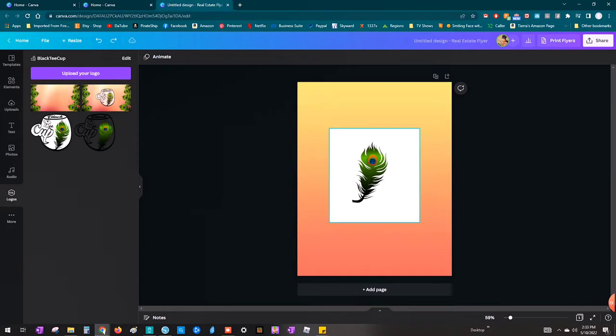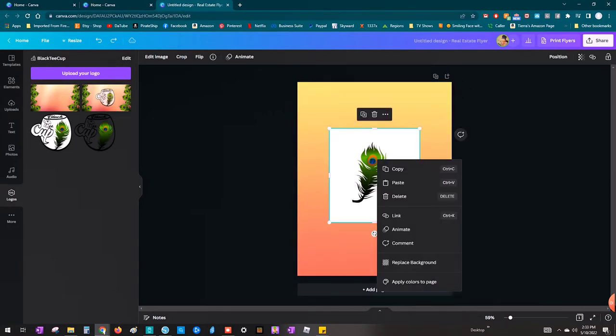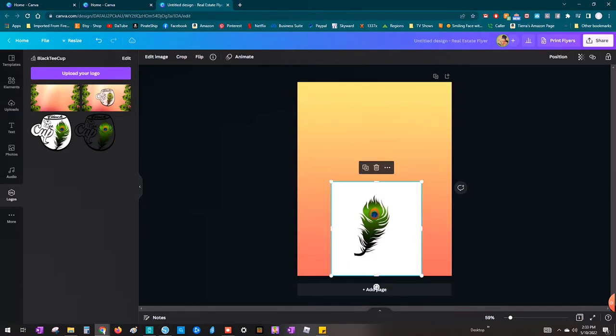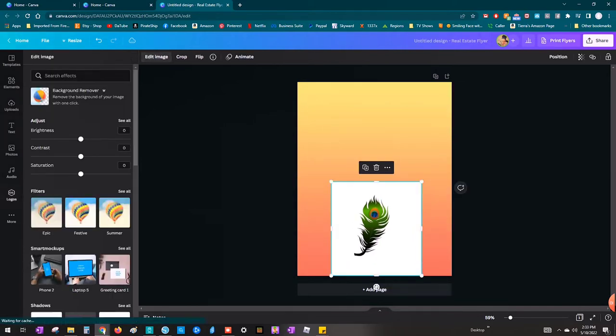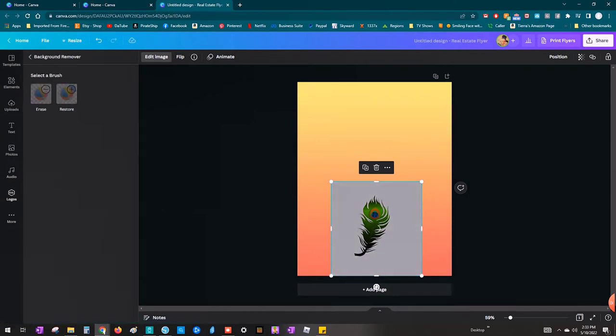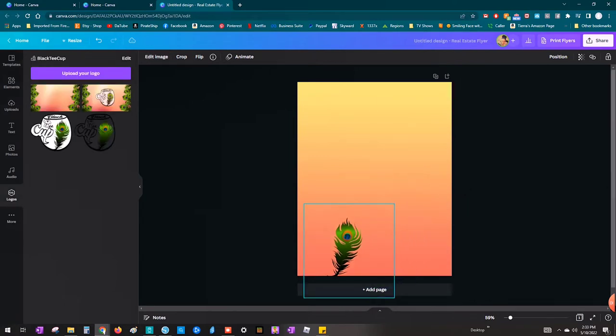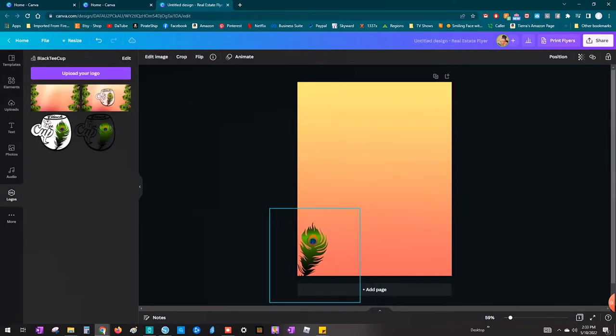Okay. So my peacock feather has a white background and I want to get rid of that obviously. So I'm going to make sure the image is selected. And then we're going to go over to edit image at the top left, and then hit background remover and ta-da.